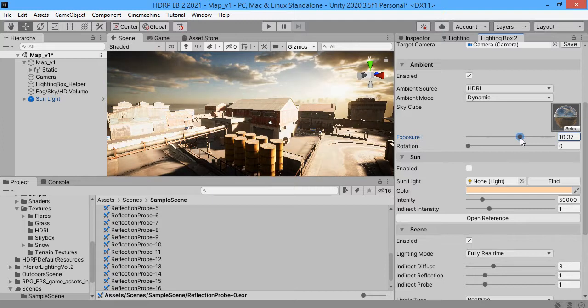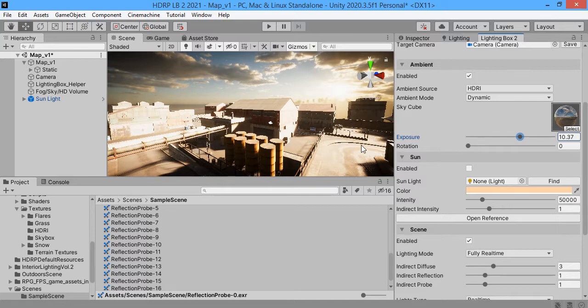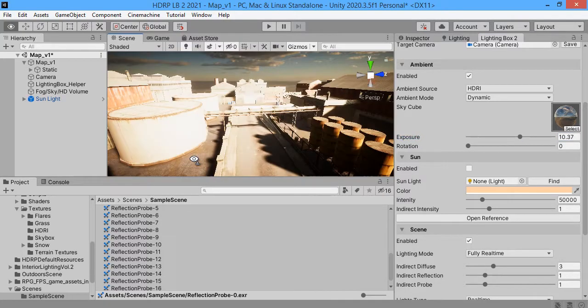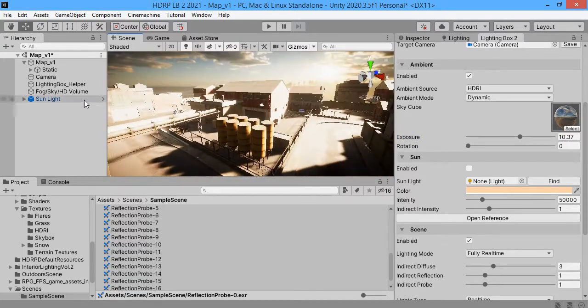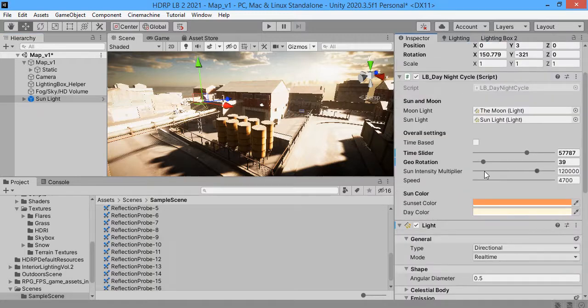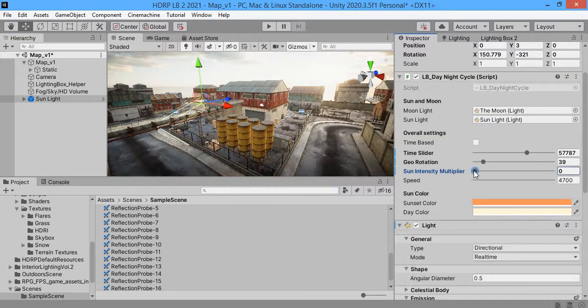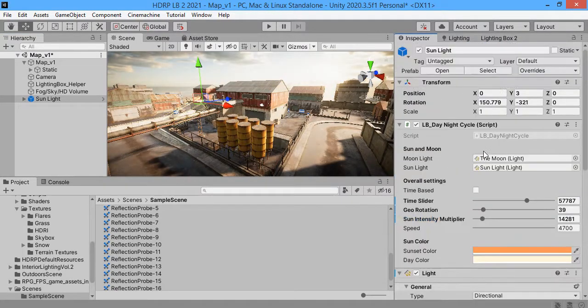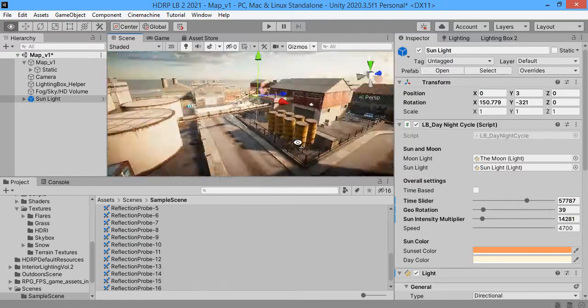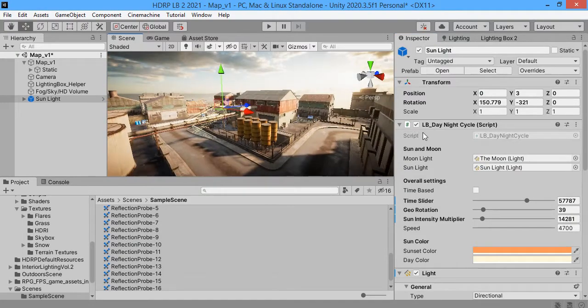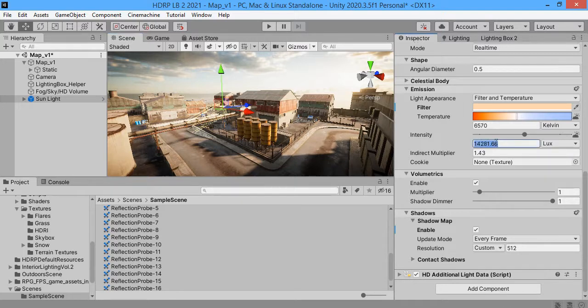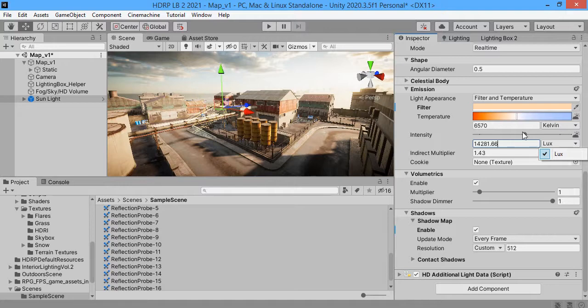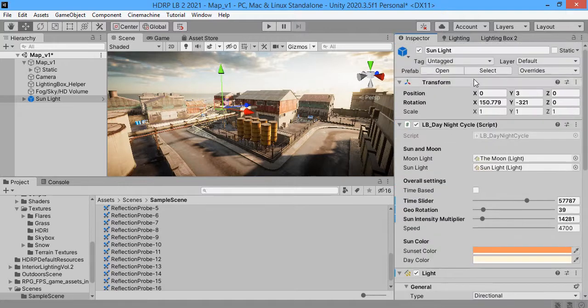If you reduce exposure, your sunlight intensity will be high. You can decrease the sun intensity. Here is your physical amount, your sun intensity.